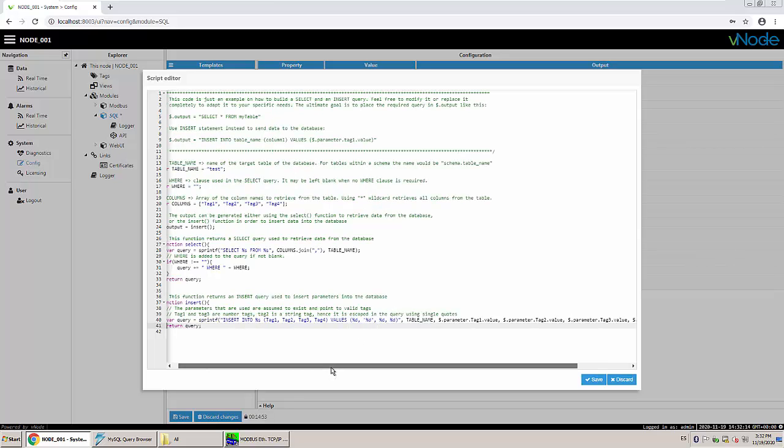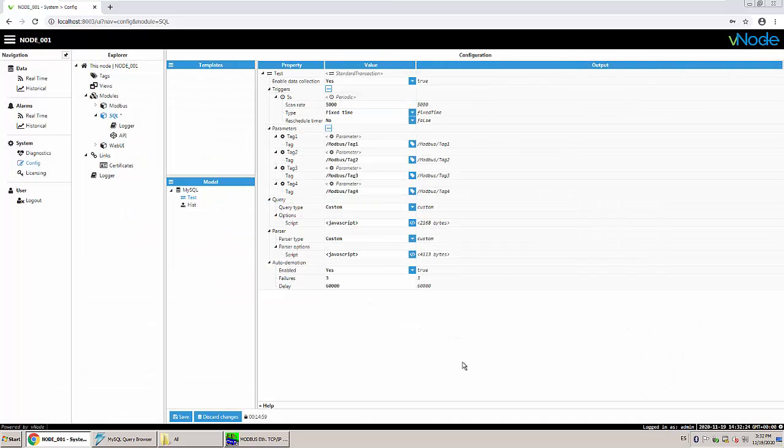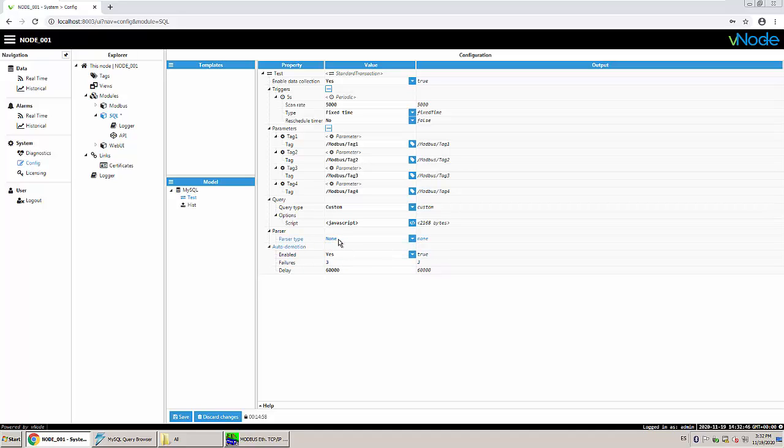So and actually that's it. We are going to be running this insert, collecting data from these four parameters and writing into MySQL. I'm going to just press save here. Then we have a parser. A parser is to parse any answer from the database. This of course is useful if you are going to be doing a select statement where you are going to be collecting a dataset. In this case where we have no answer, so I can just check here in none or choose none.